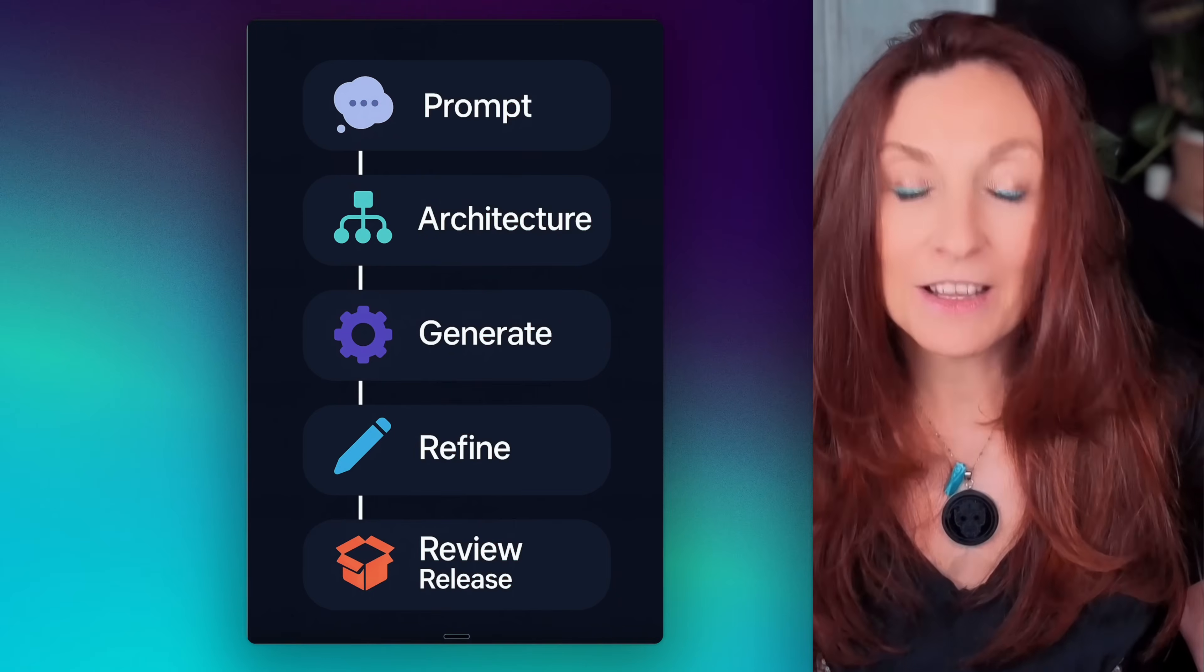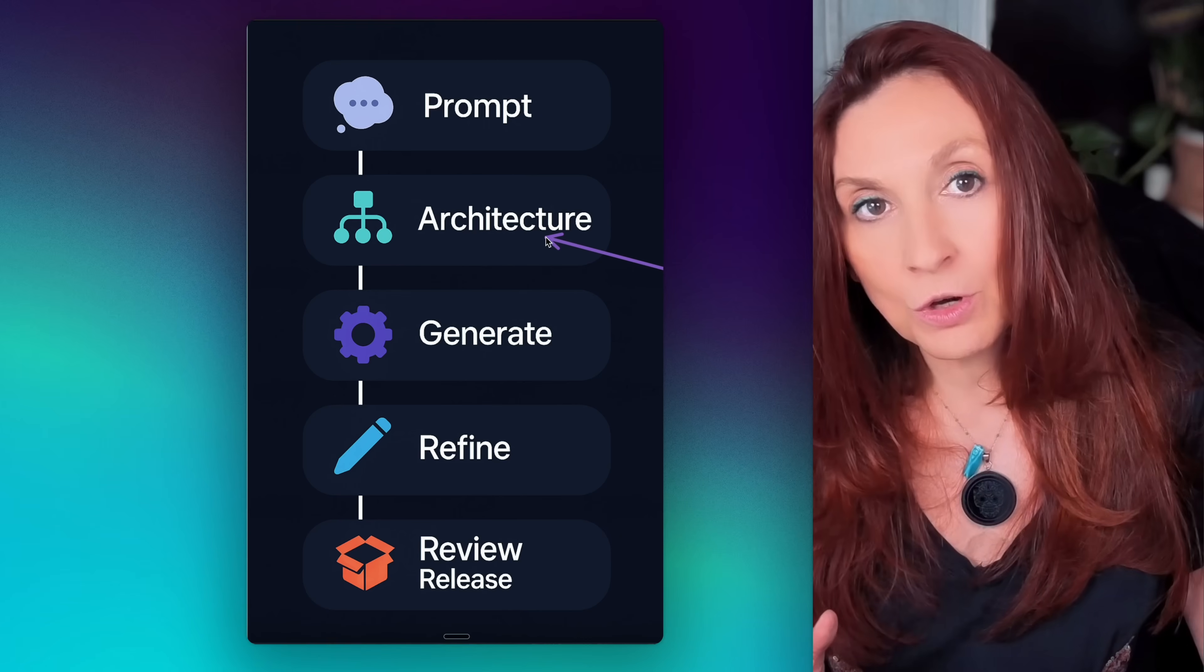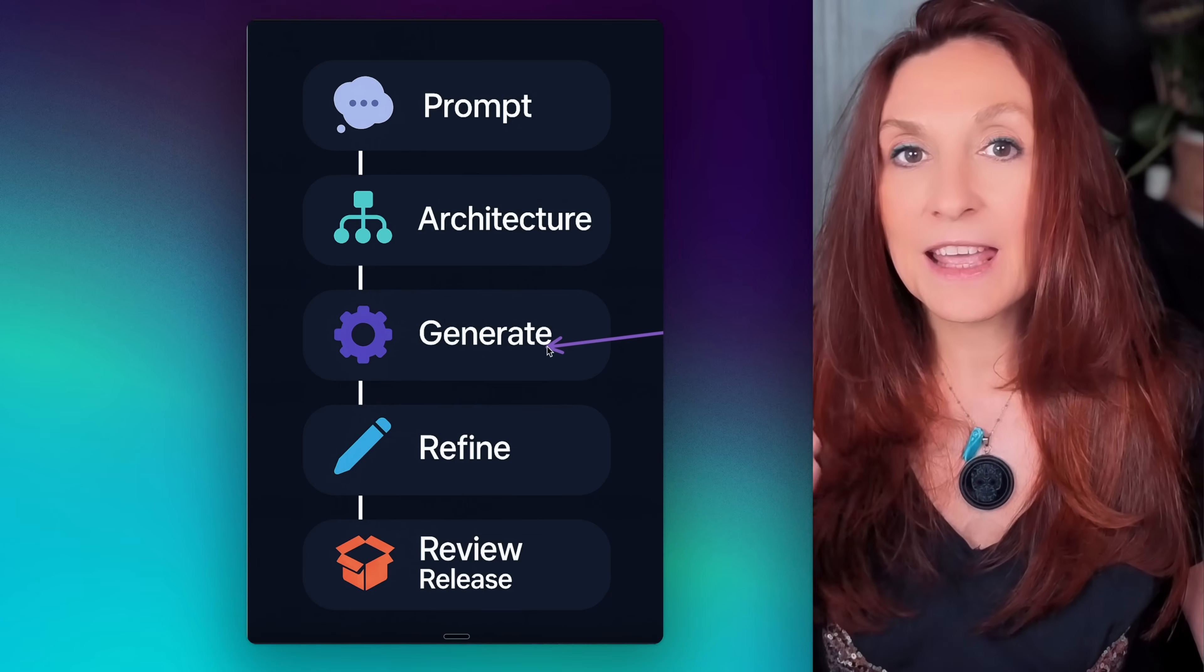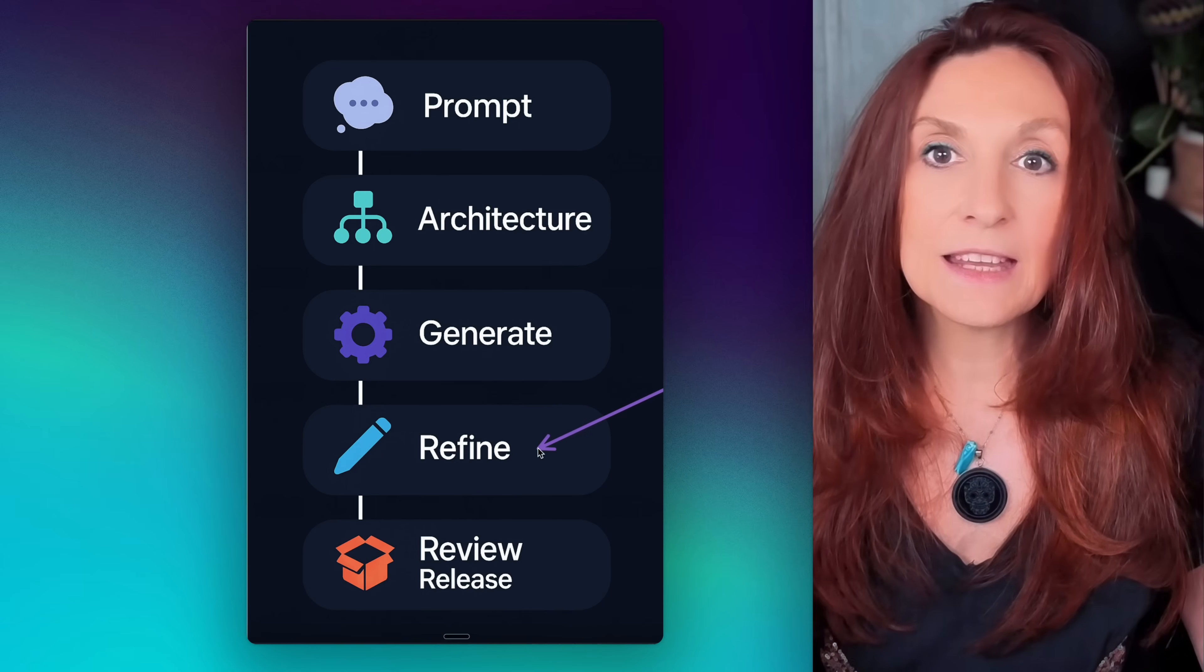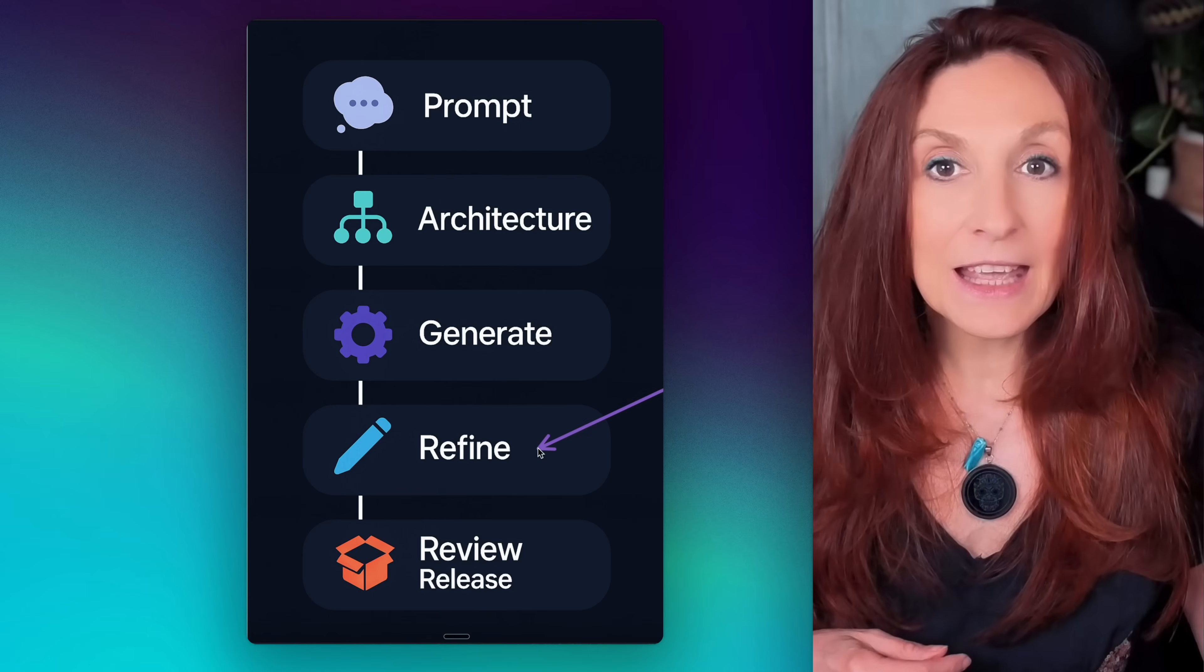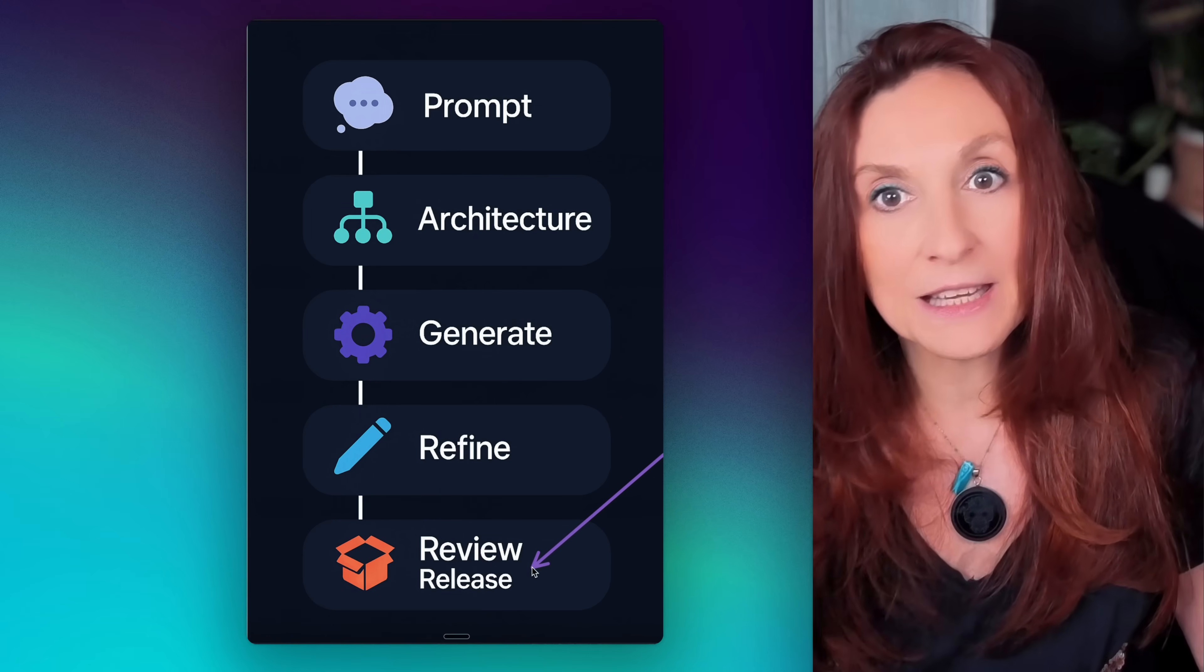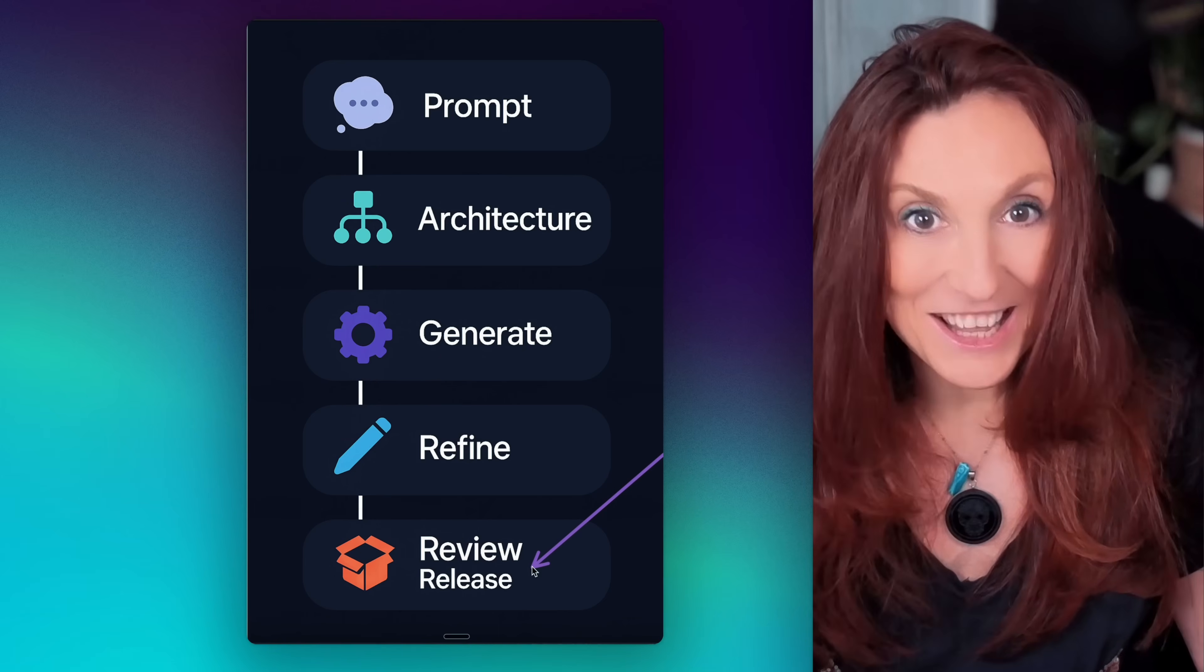Here's the plan. First, we prompt Hope AI. Then it will show us the architecture, the full structure of components it plans to generate. We review that and click generate. Once everything is built, we move on to the refine step. In refine, we can tweak components with AI or make direct changes in the code. And if you're working in a team, you can also run a review before the final release, which makes the components reusable and installable as NPM packages. Let's dive in.